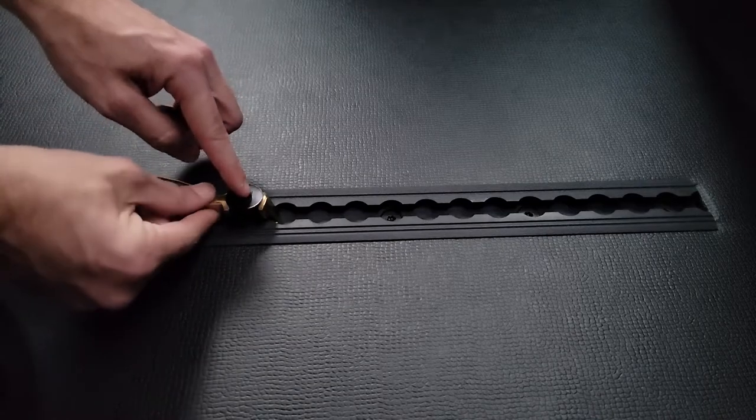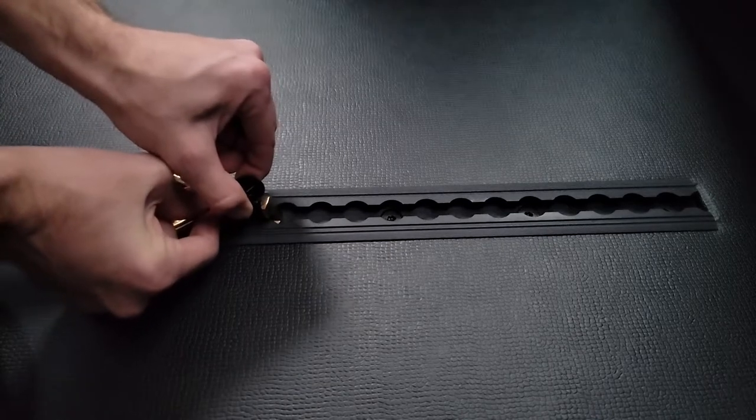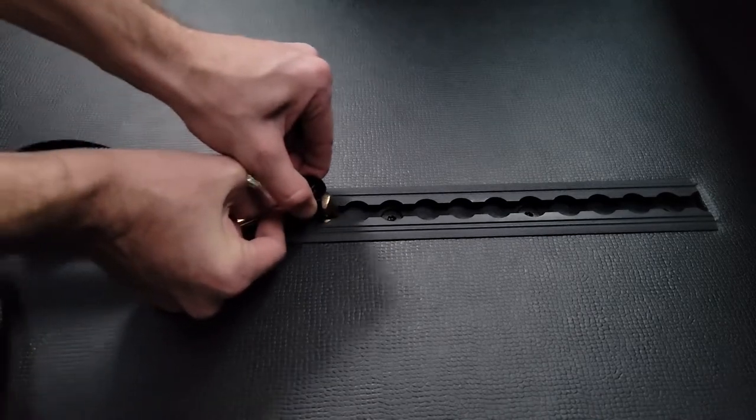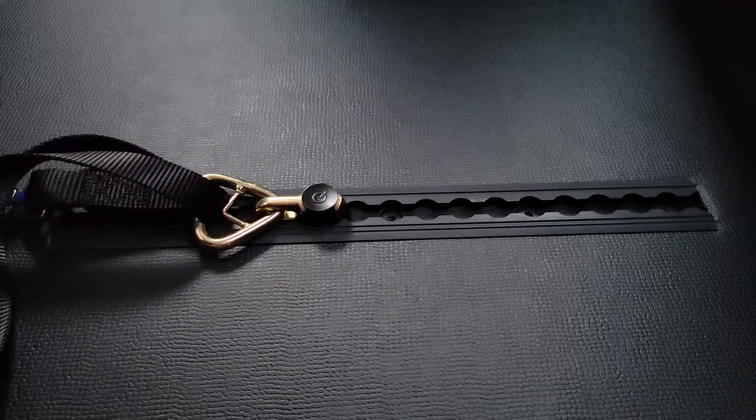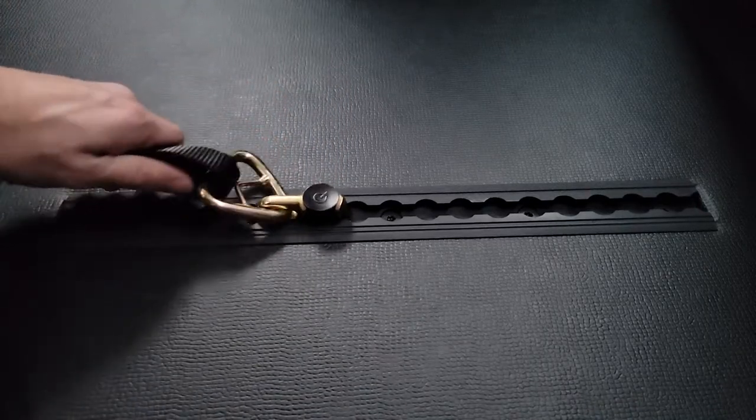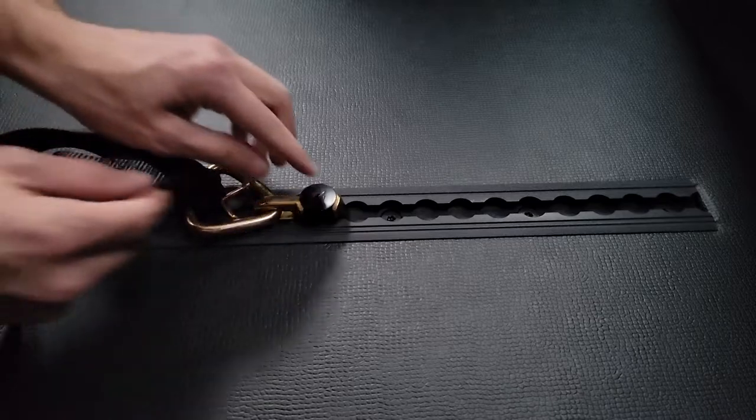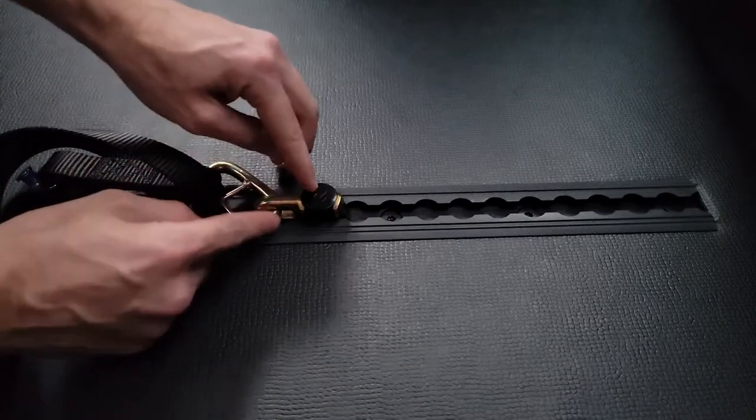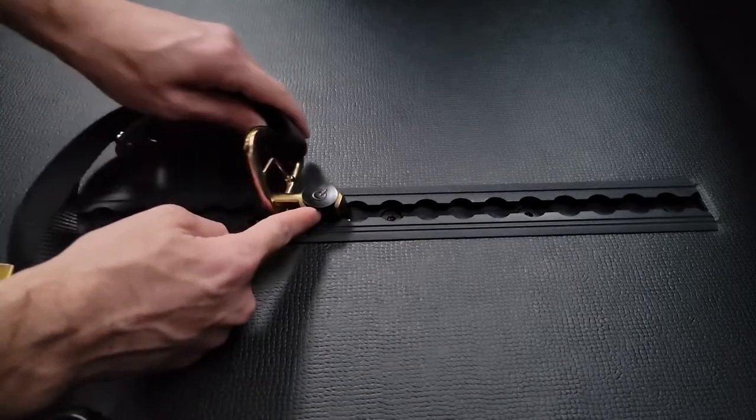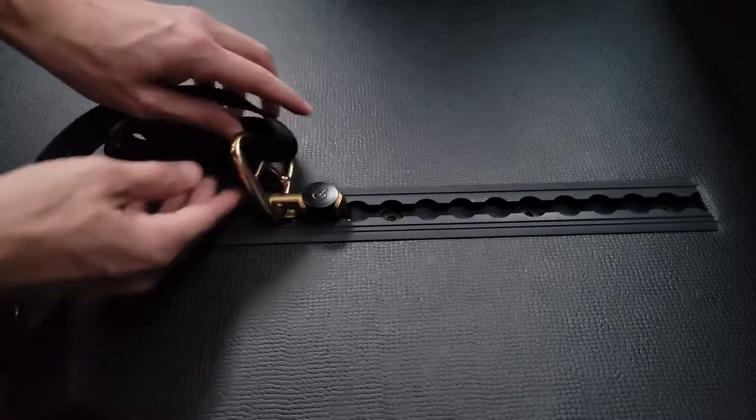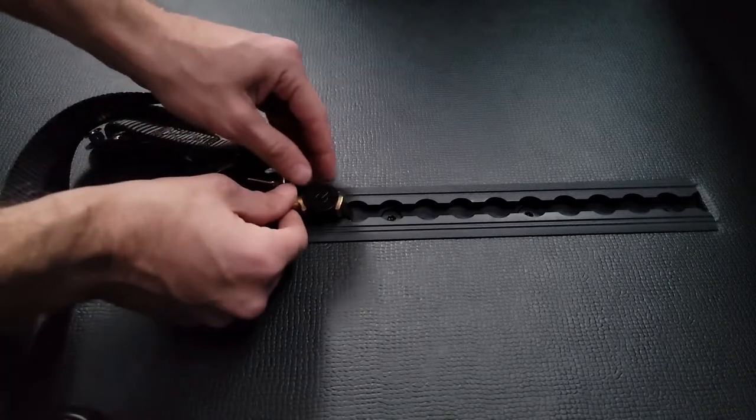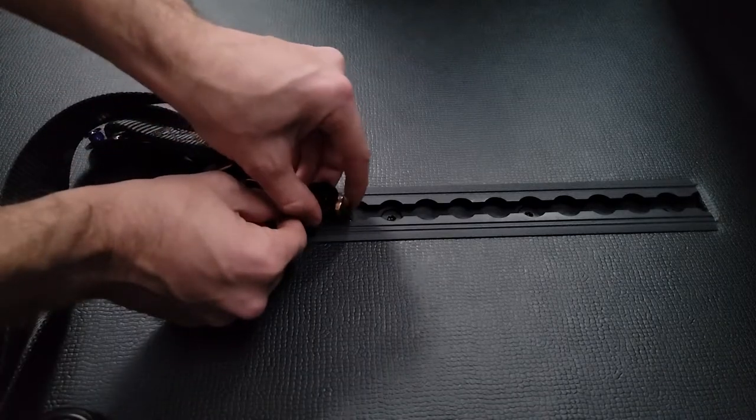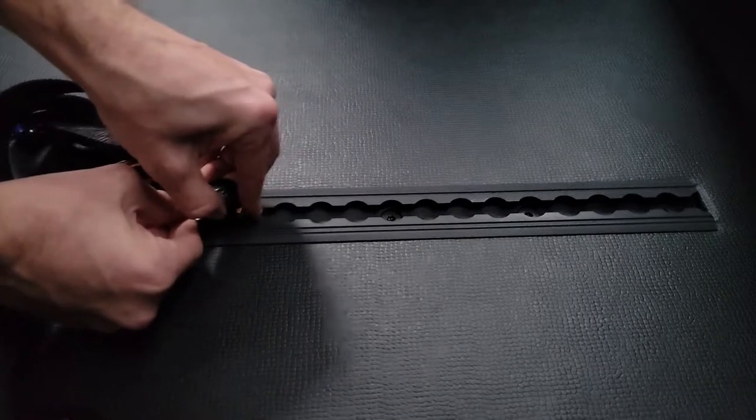So we're going to go ahead and push and lift, and we're going to slide it over. Again, if you want to move it from here to back here, you're simply going to push and lift, slide it back, release.